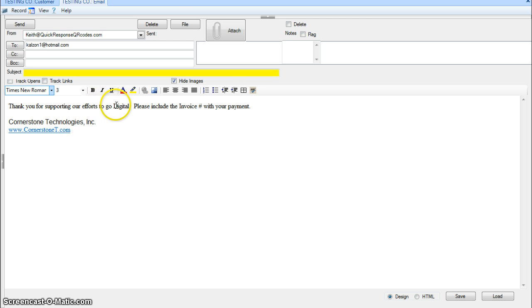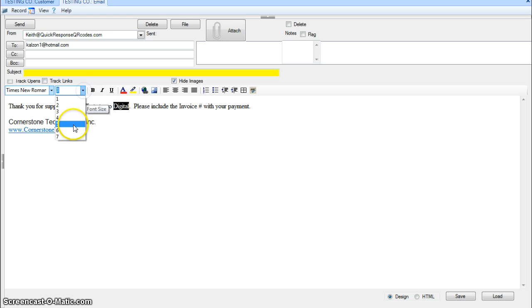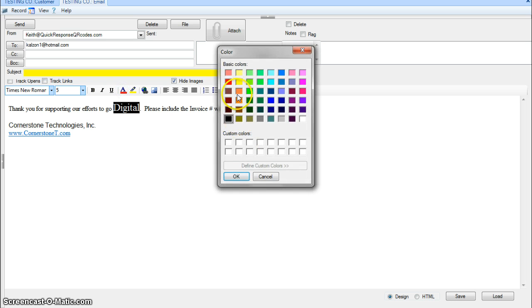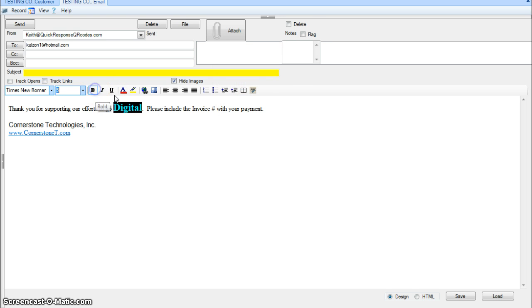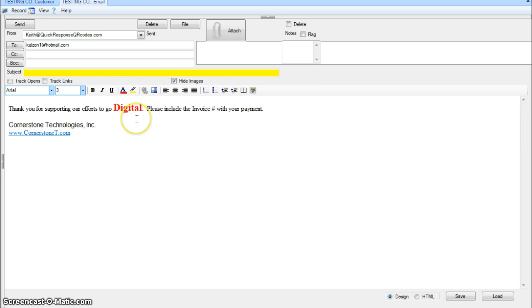But you can use different fonts. You can change the size and colors. Make it bold, underline, all kinds of different things you might want to do.